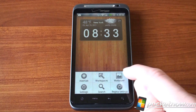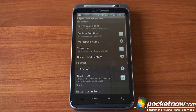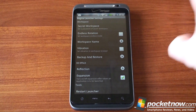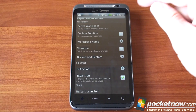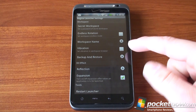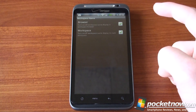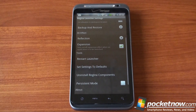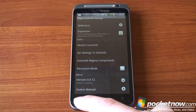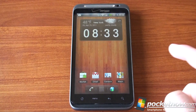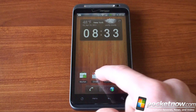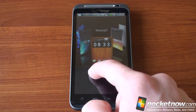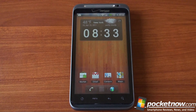Another thing you can do is go to Preferences — Regina Settings. You can change things like the password for your secret workspace, enable endless rotation, change the names for your workspaces, and change the 3D effect. It's a minimal amount of settings, but they all help you customize the way this home screen interface works.